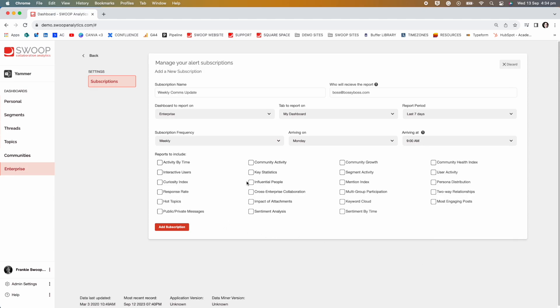And lastly, select the reports you want them to receive. If you want them to receive your entire My Dashboard view, then select all of them. If you only want them to receive a few, you can split that up here.